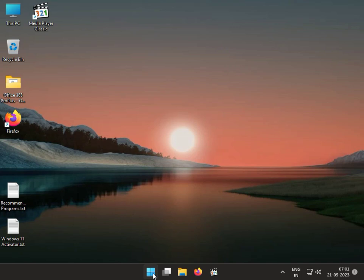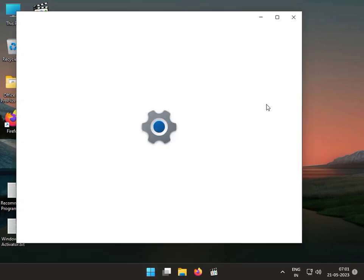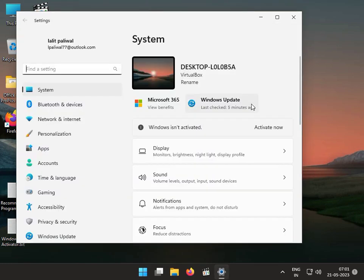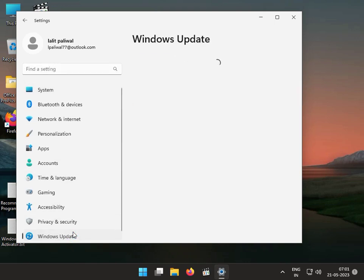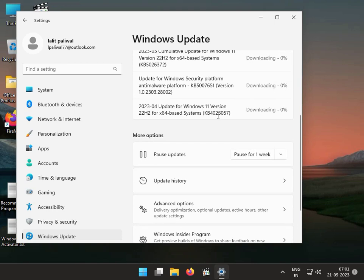Next solution: click the Start button, go to Settings and check your Windows Update — whether it is properly updated or not. If you have any pending update, click to update your system first and then check it.